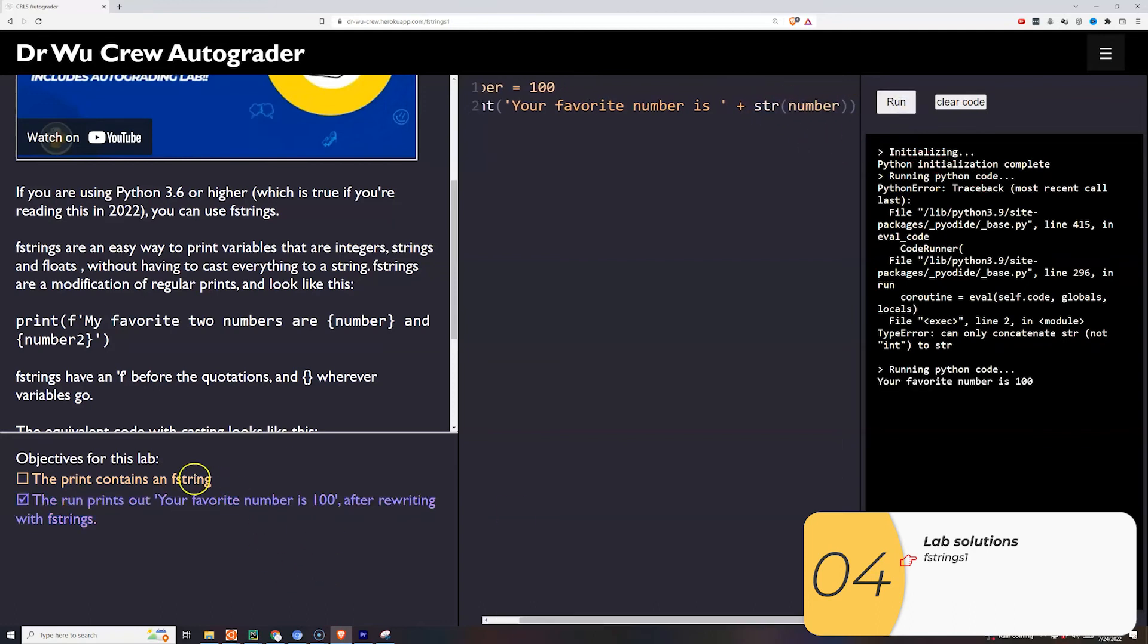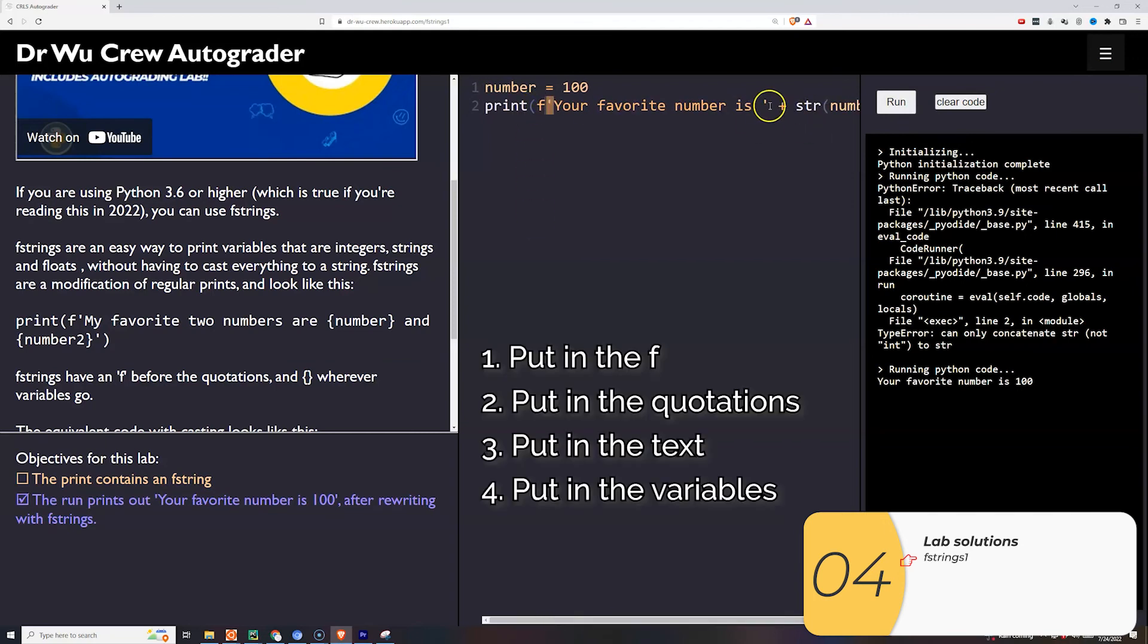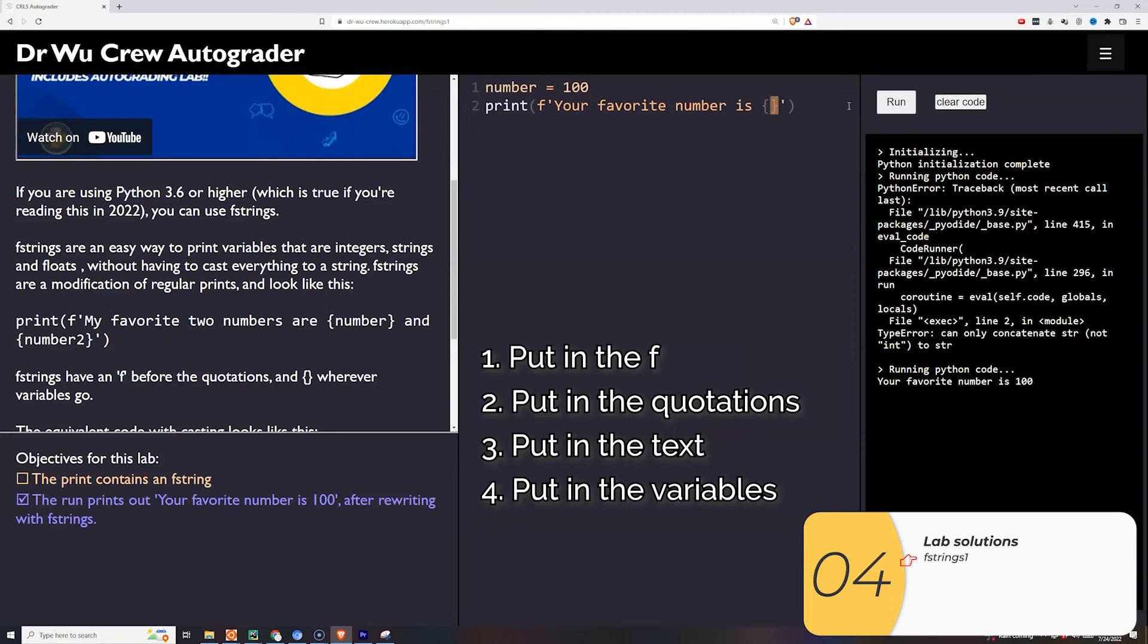But now let's say I want to write it with f-strings. So the way I'm going to do this is I'm going to put the f in first. Then I'm going to put in the quotation marks. Then I'll rearrange the text and finally I will add the curly brackets with the variable inside. And after that you see it works.